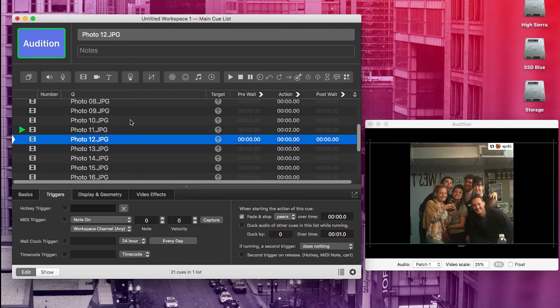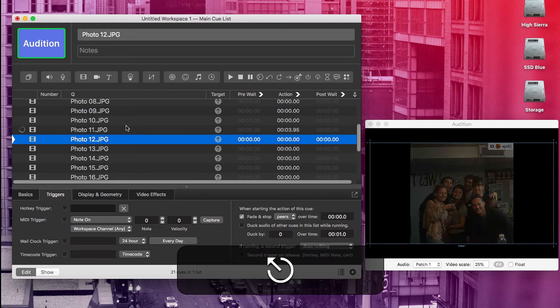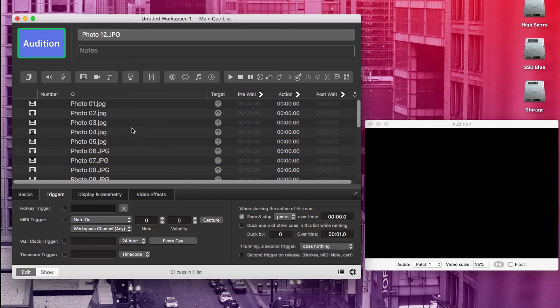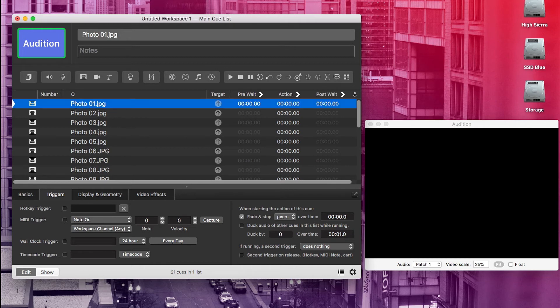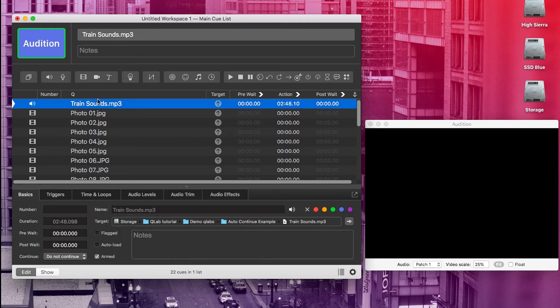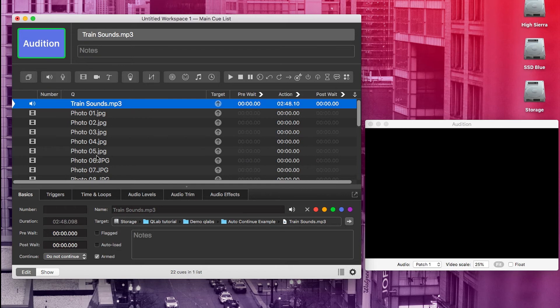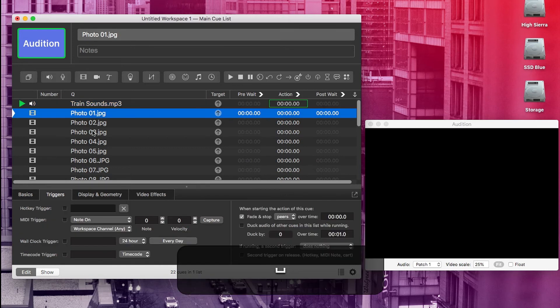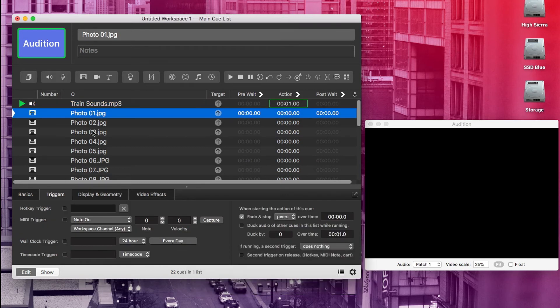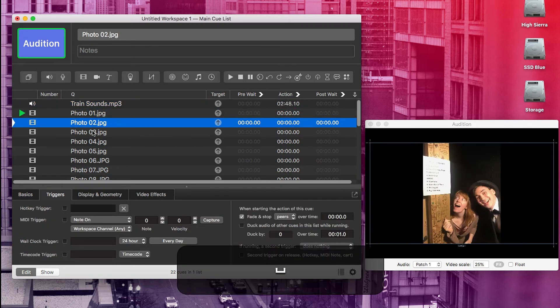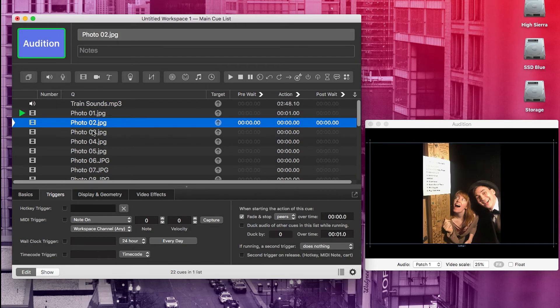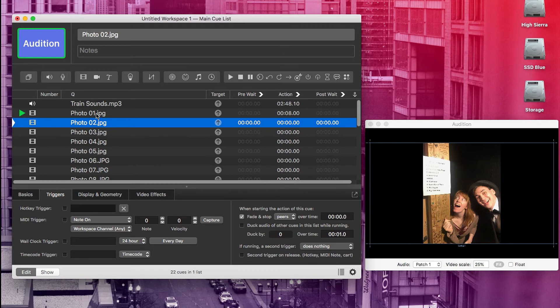But you might be asking, what if I don't want to stop all other cues every time I play a photo? What if, for example, we wanted an audio cue to be playing during this? Maybe our train sounds from part one? Well, that's a good question because as we have it set up now, if we have our train sounds playing, then that trigger we added will stop the train sounds when we play any of our photos. That is because the trigger is stopping all peers. So all we need to do to fix that is make the train sounds and the photos not peers anymore.